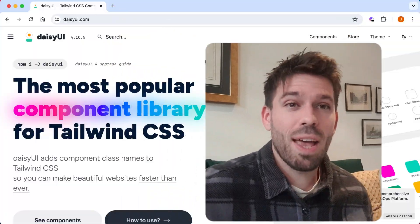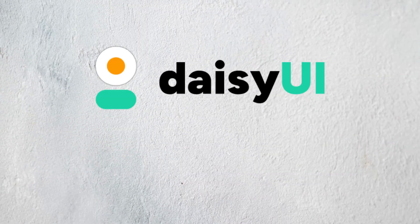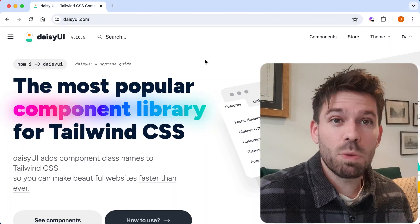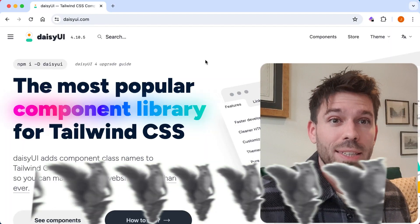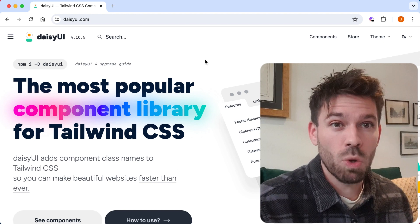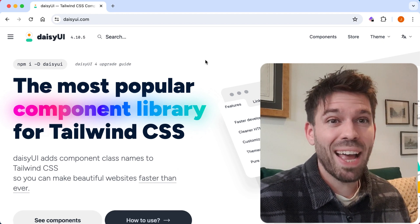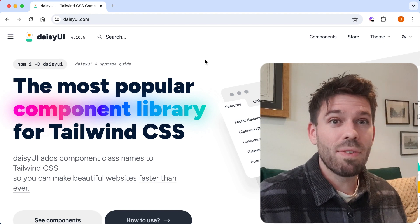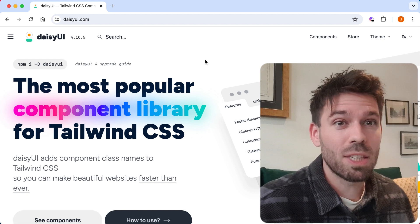Welcome back to Coding Goblin. Here it is: the DaisyUI review 2024. I will be using the internationally recognized Beric scoring system, the official website scoring system recognized in over 89 countries. So that's enough waffling — let's get on with the DaisyUI review 2024.